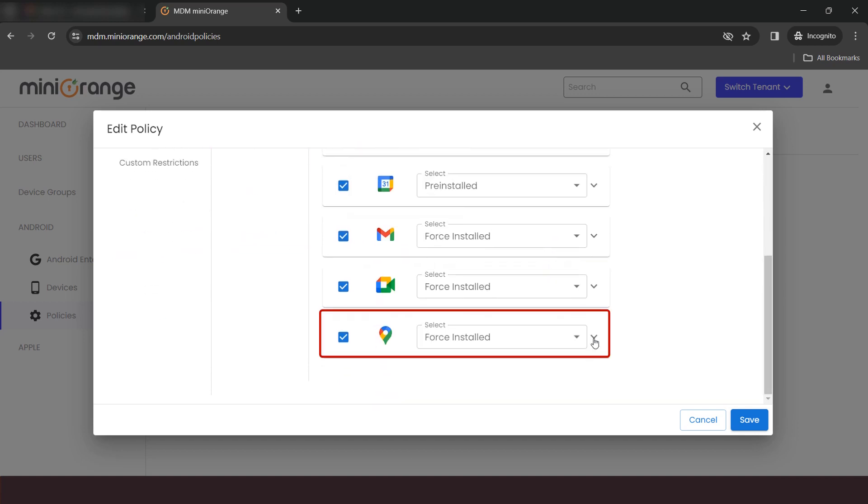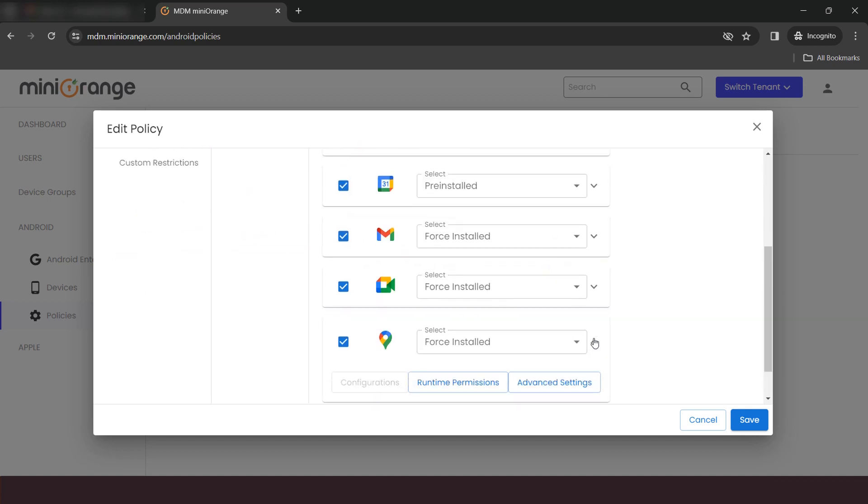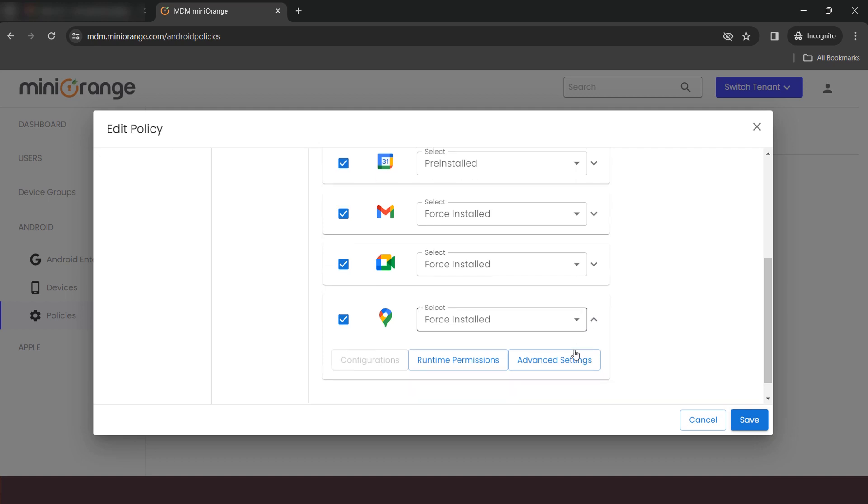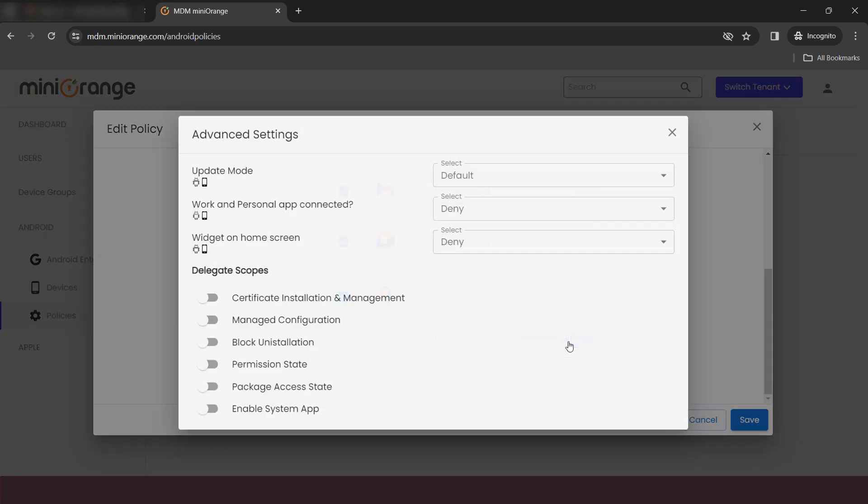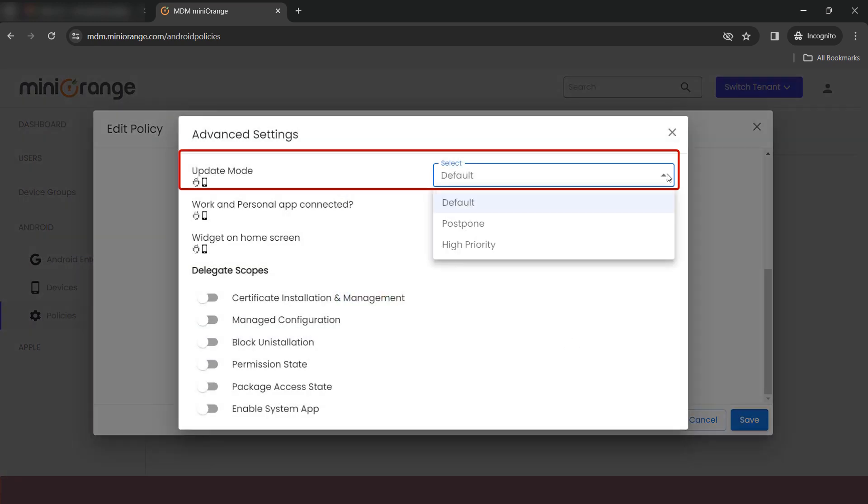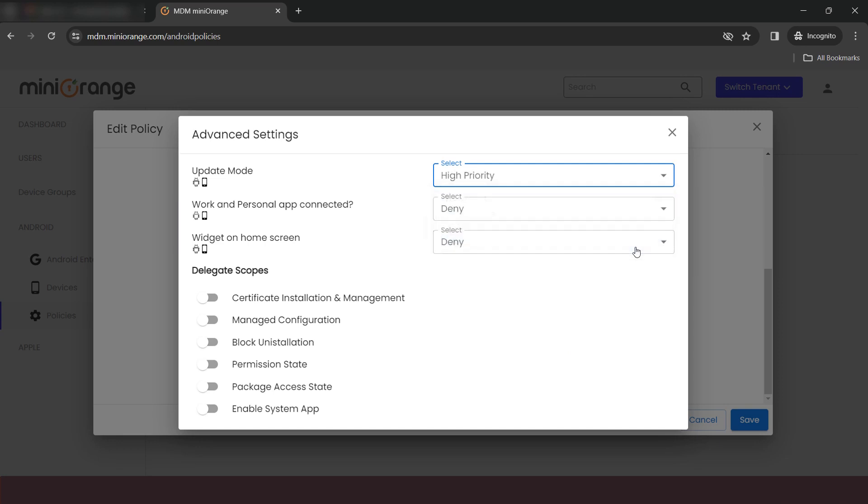Click on down arrow in front of selected app. Then click on Advanced Settings. You can set the update mode according to your needs, such as high priority, postpone, etc.